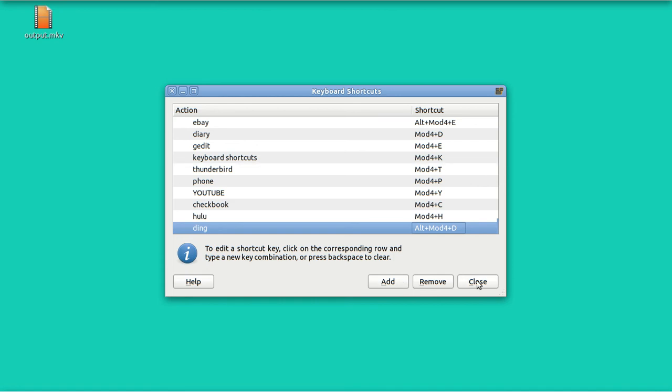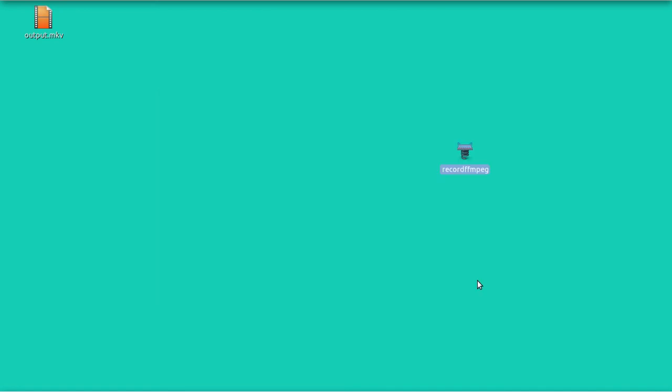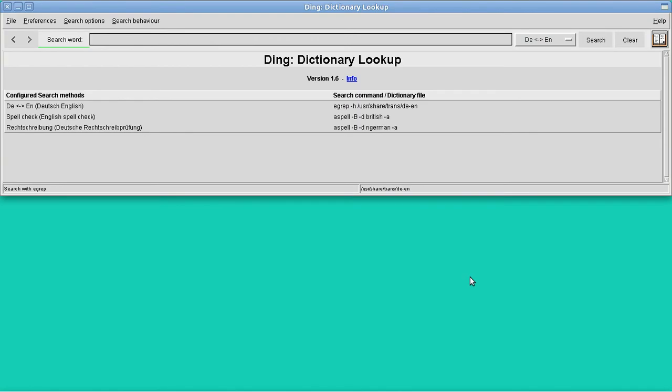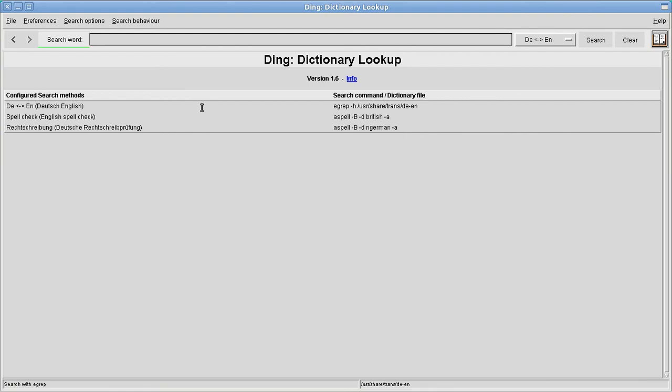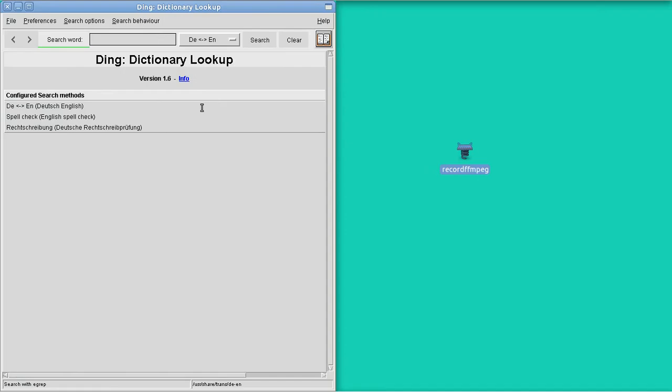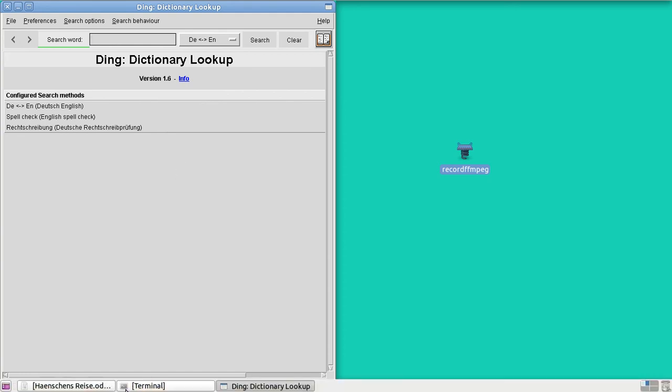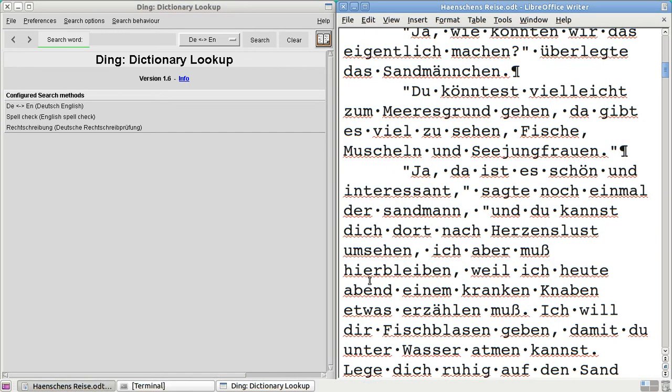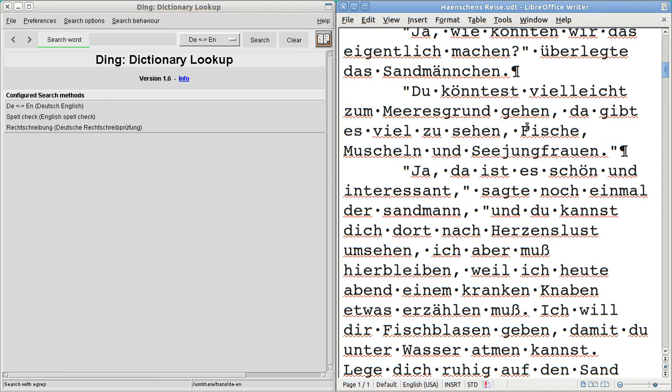I will close this now, and open up Ding. I've got it where it covers the top half of the screen, but that's a matter of personal preference. You can cover the whole screen, or the left half, or the right half. I'll just leave it over here on the left half of the screen. Now I'm going to bring up some German. Here is some text in German. It's in LibreOffice Writer. It's a kid's book. It's Henschen's Reise.